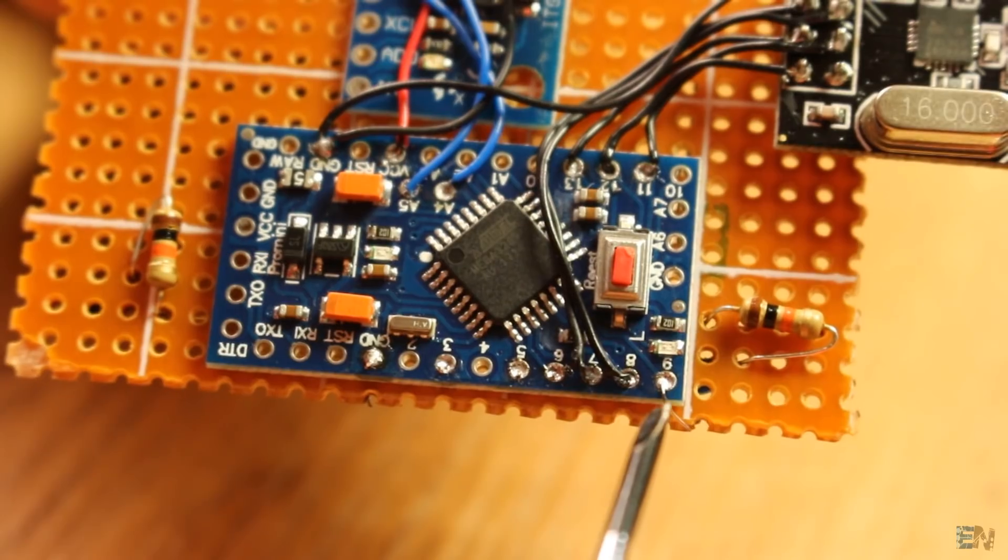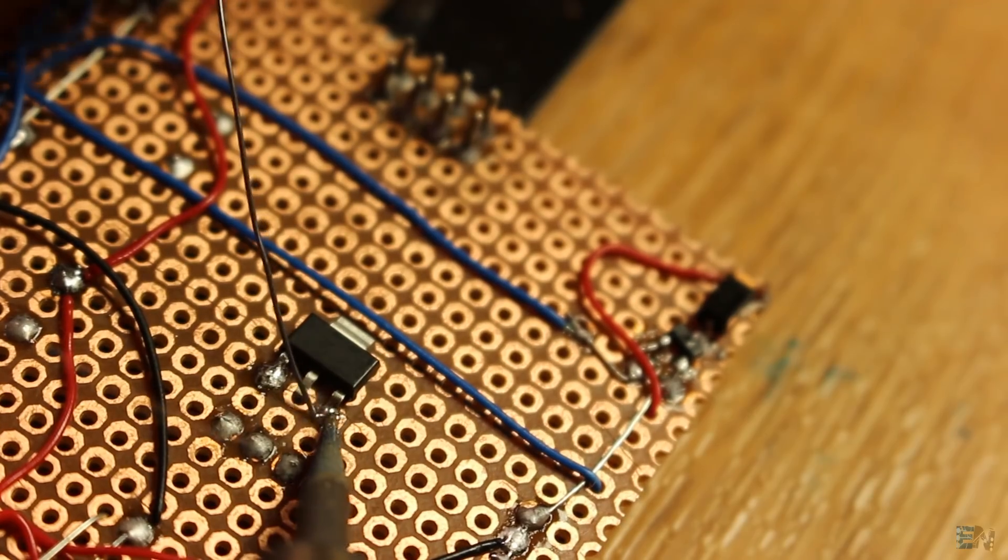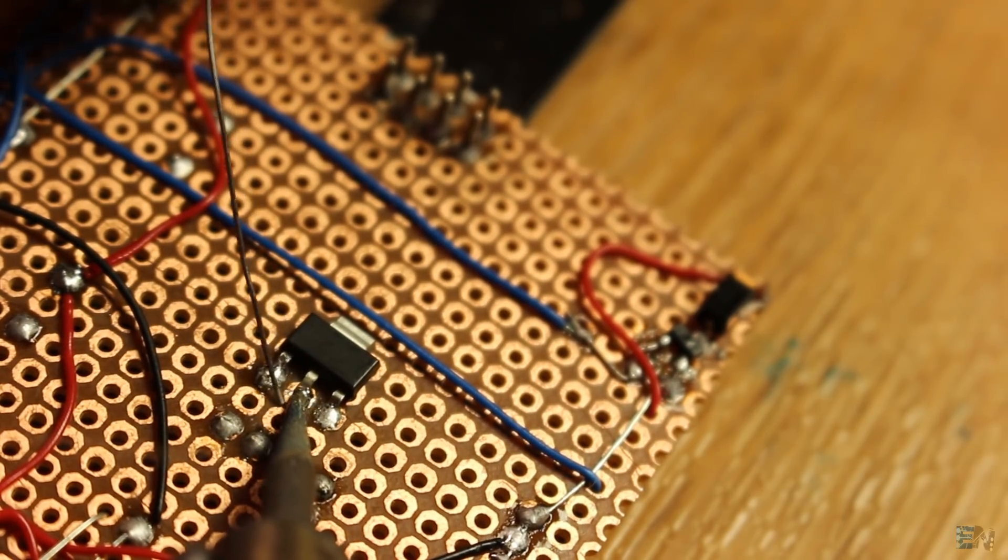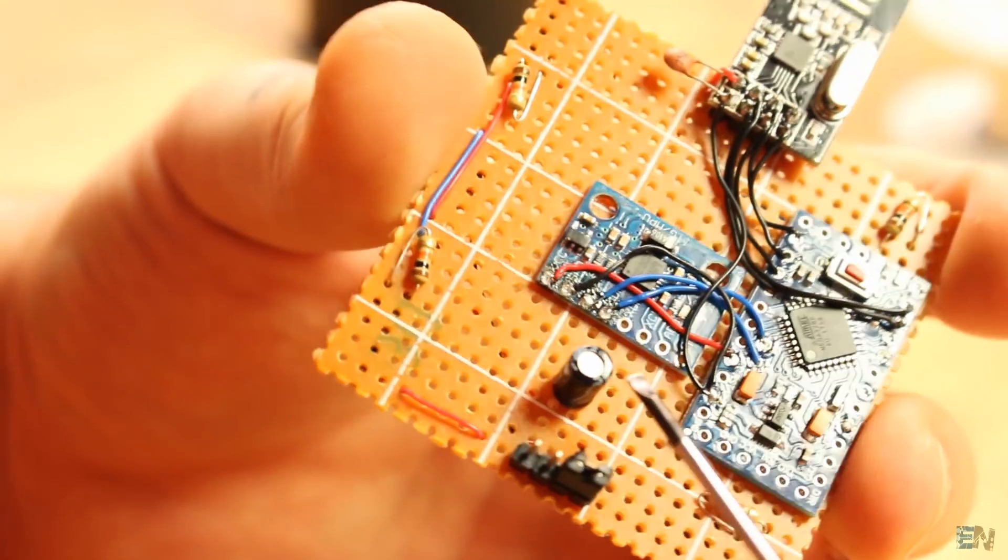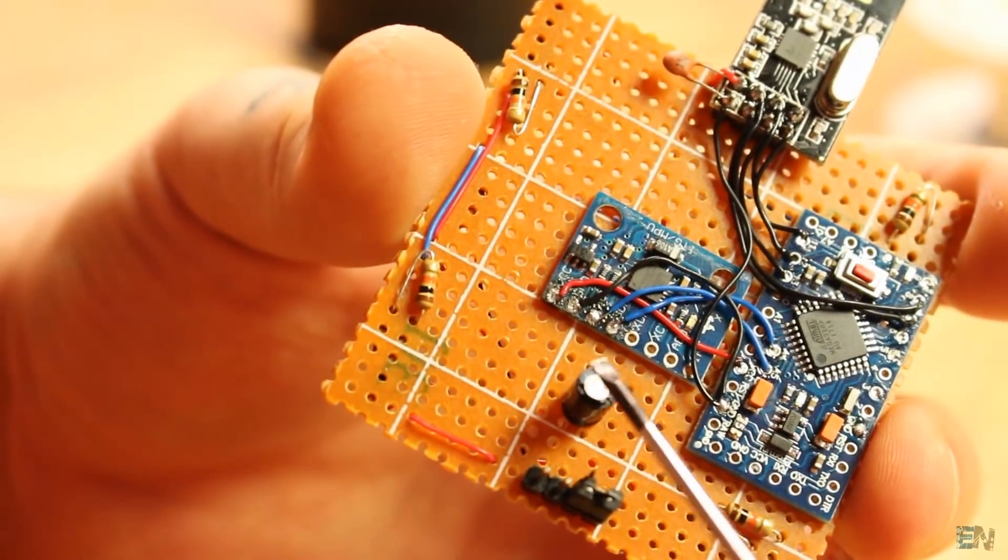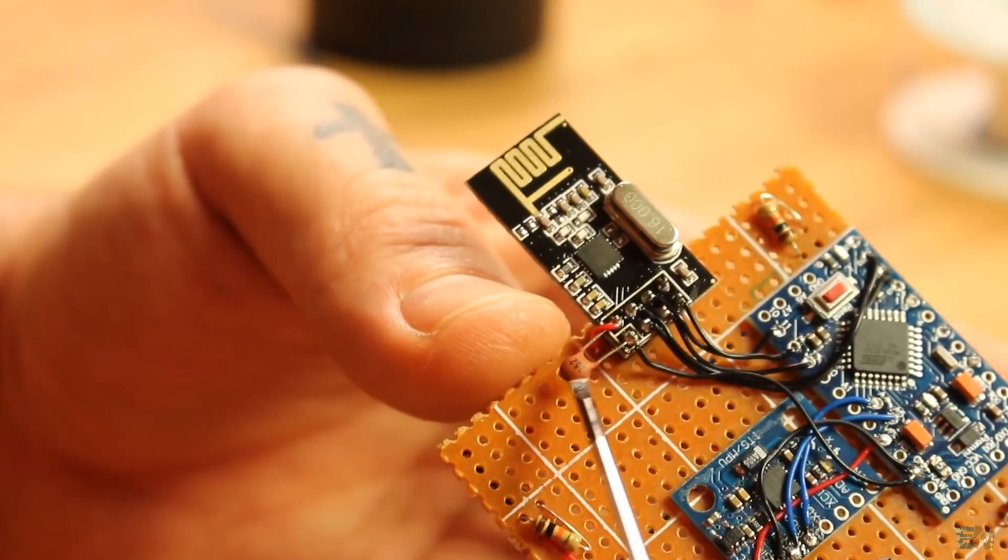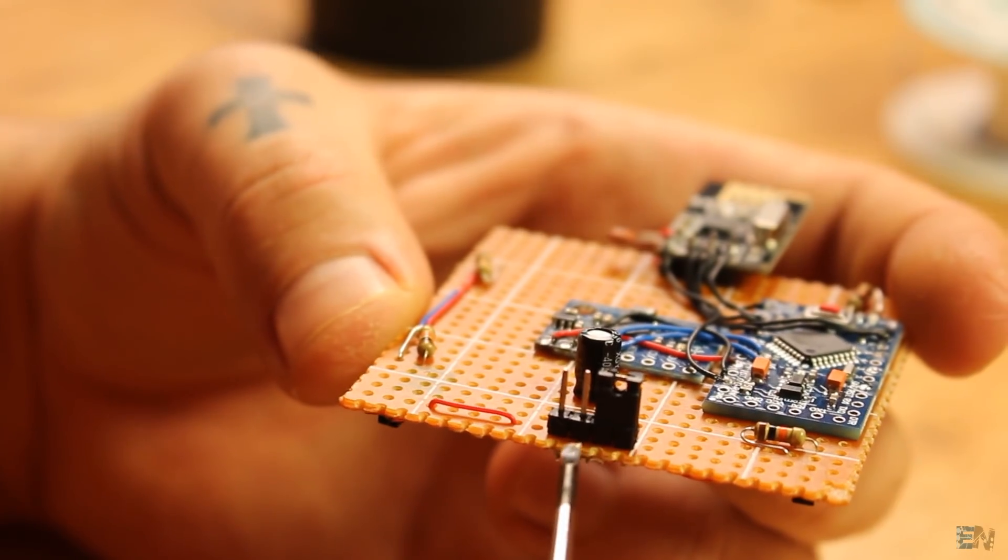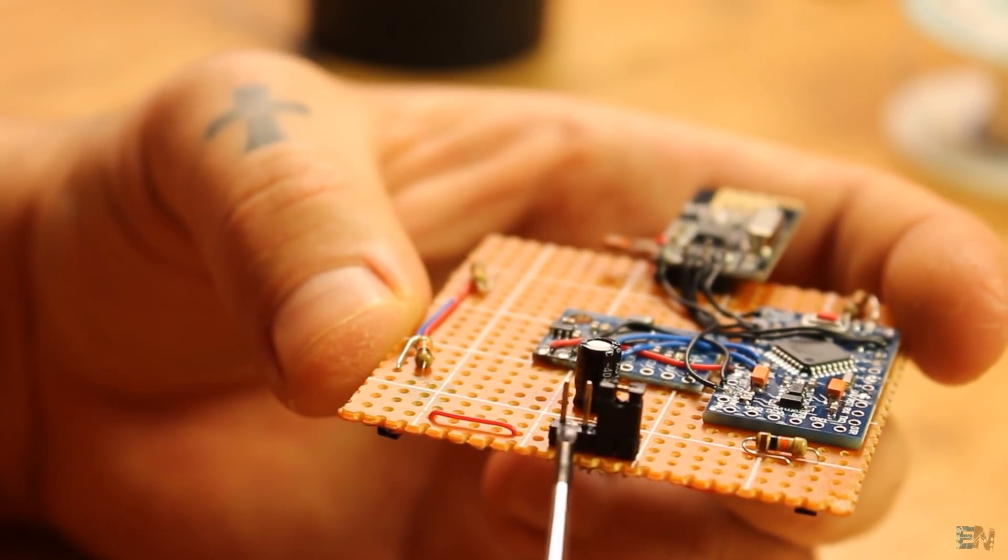Remember, I soldered the 3.3 voltage regulator, added an input capacitor and an extra capacitor to the NRF24 module, the pins for the battery, and we're ready for the code.